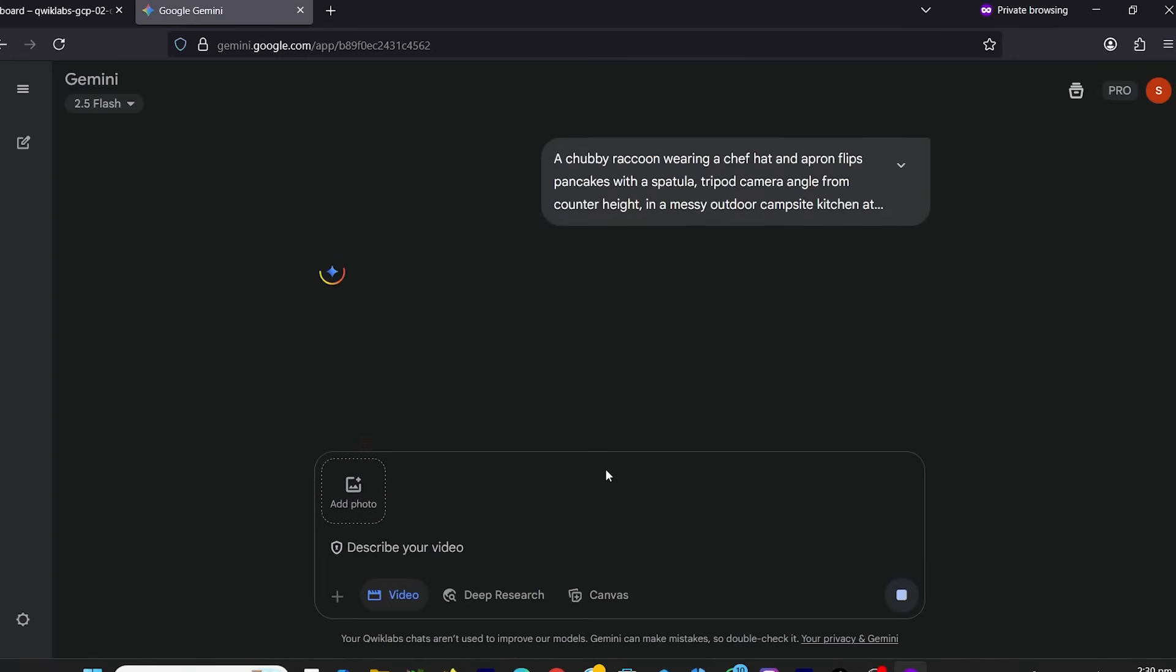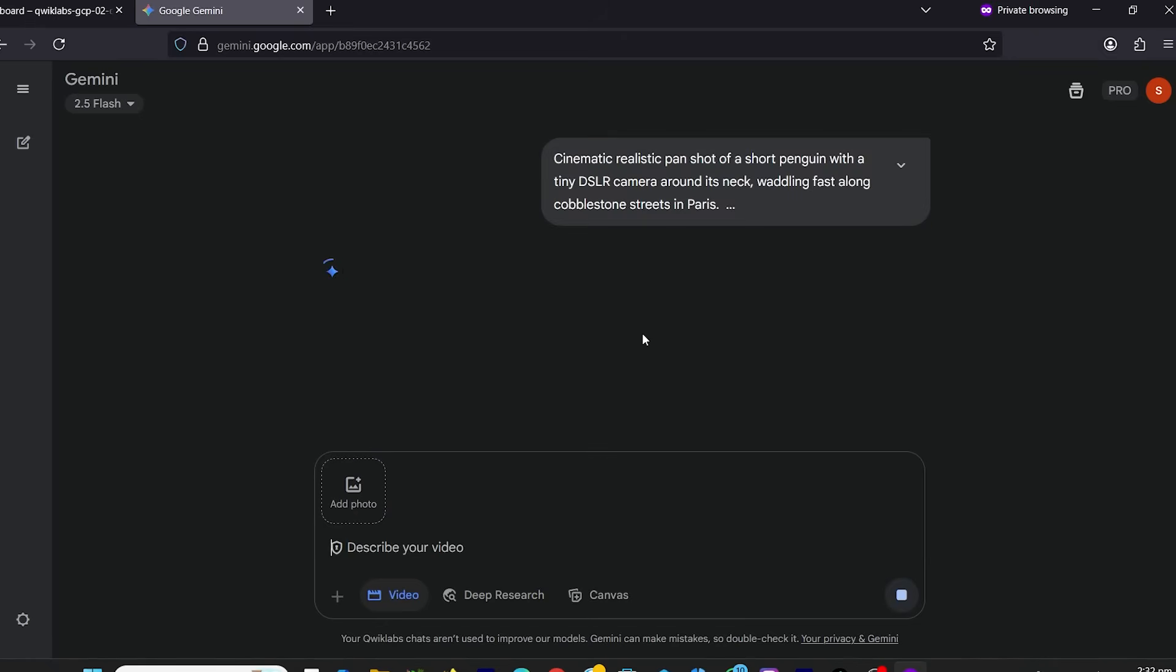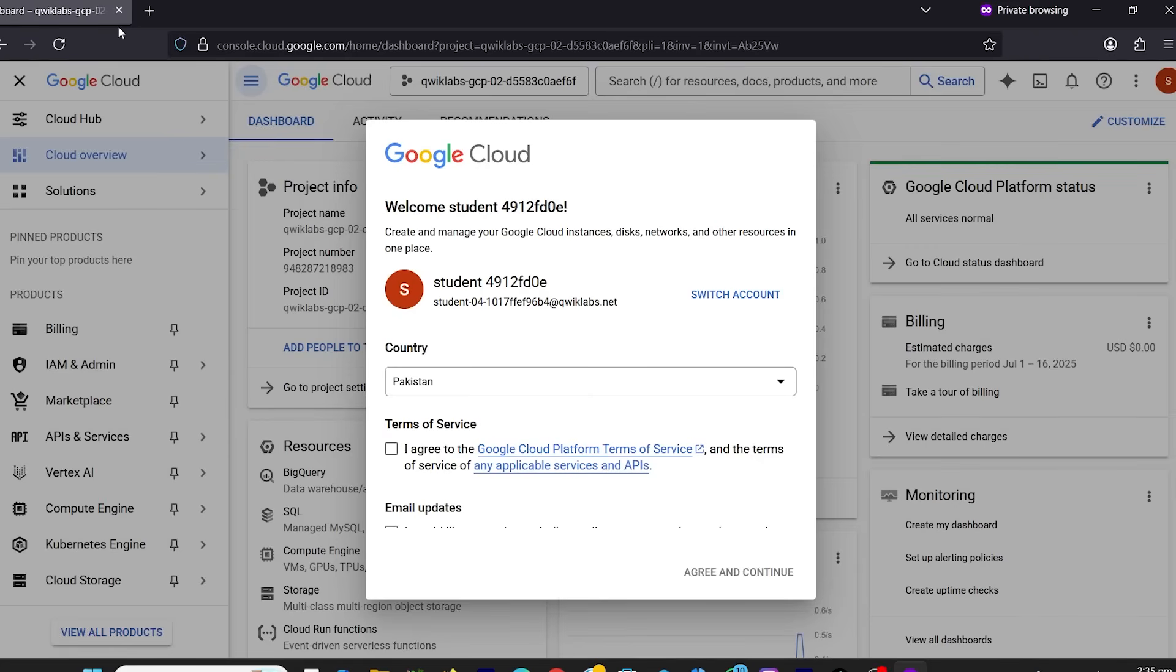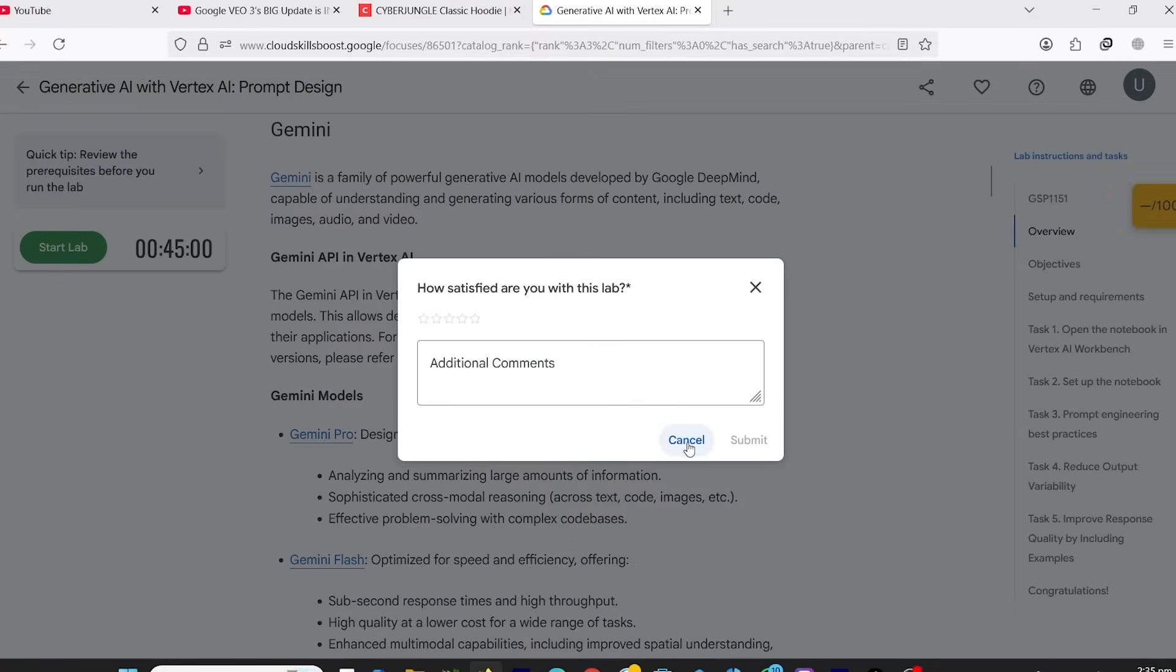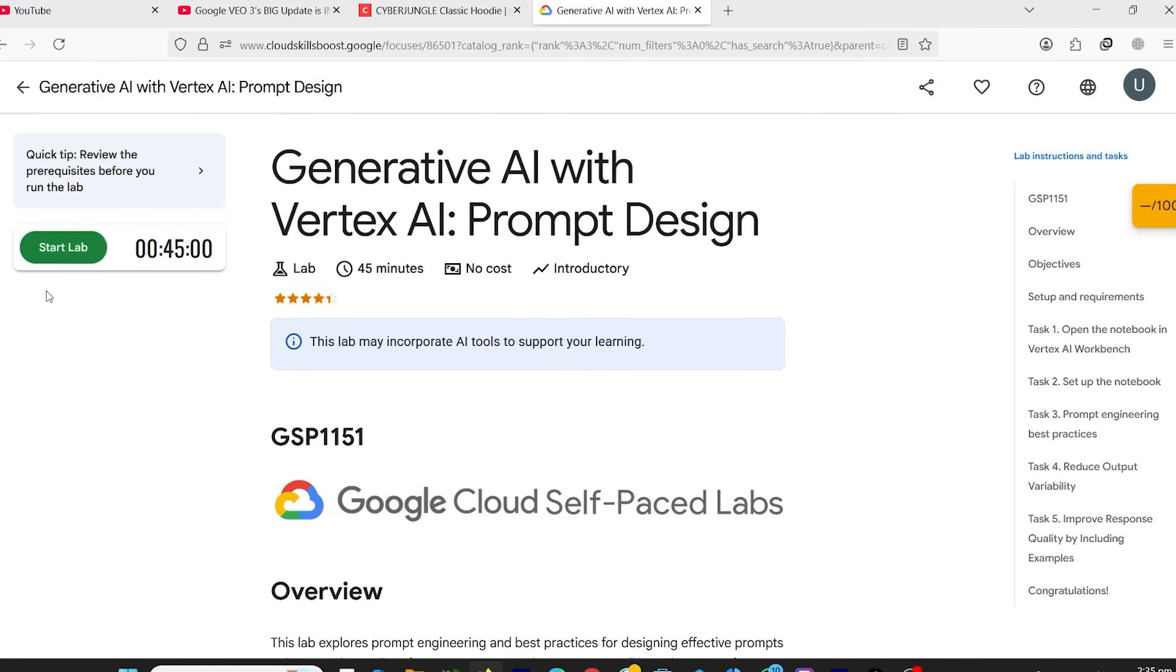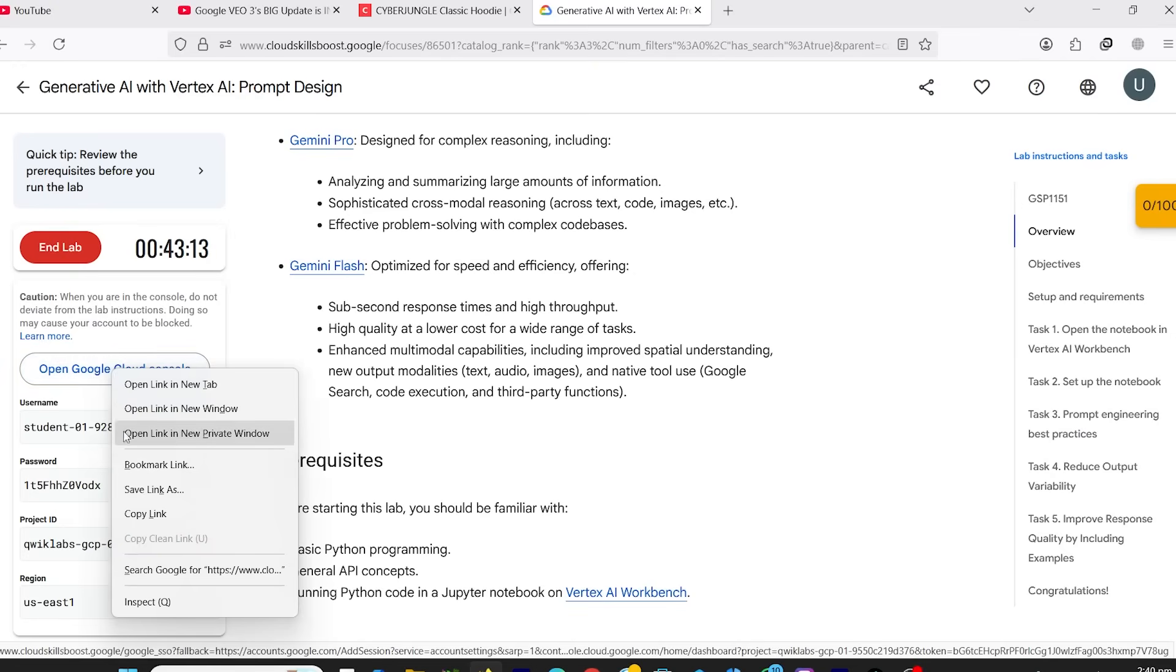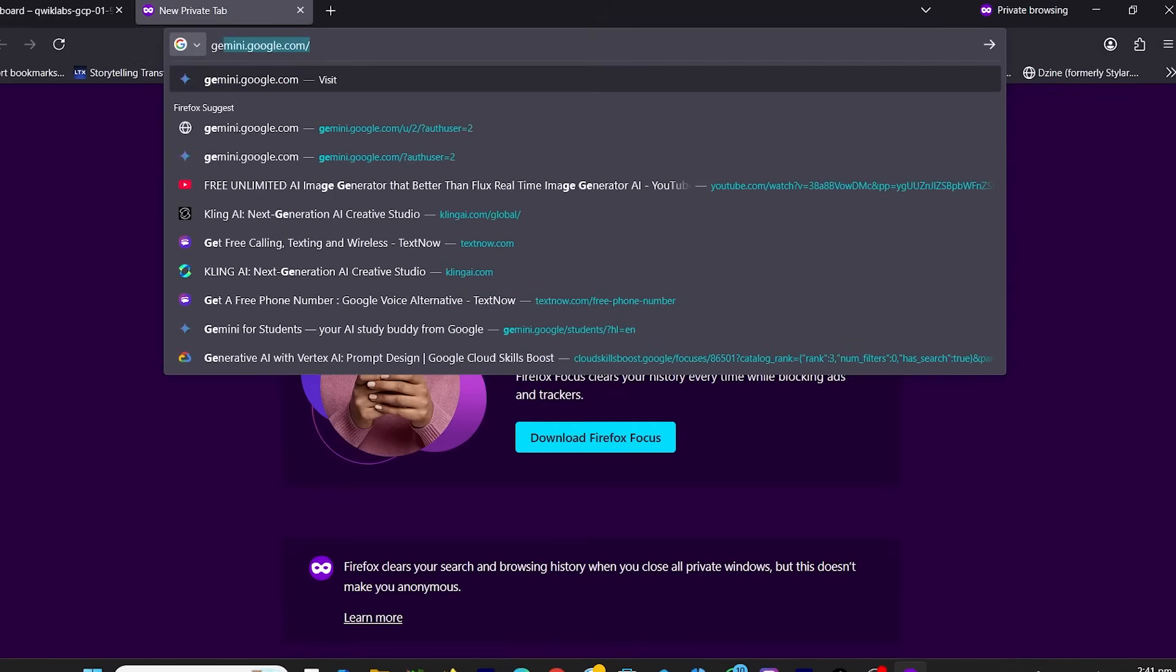Now, when you eventually hit the VEO3 daily limit, don't worry. Here's what to do. Close all the tabs and go back to your Cloud Skills Boost lab page. Click End Lab. Restart the lab from Step 1. Open a new private/incognito window. Sign back into Cloud Console. Launch Gemini again. Keep generating. You can repeat this process, and it's 100% free while the lab is active.